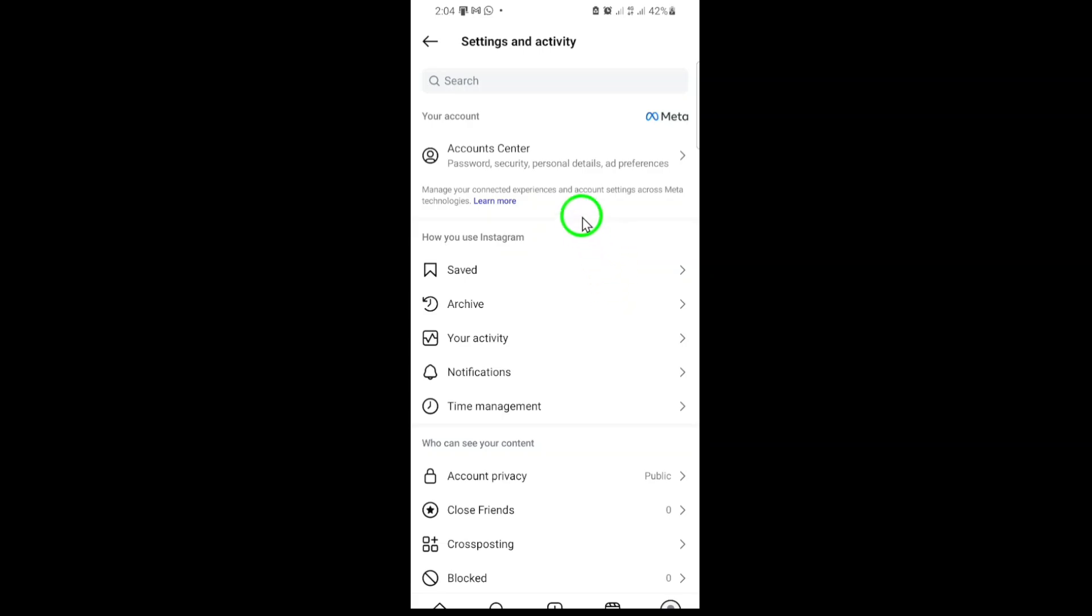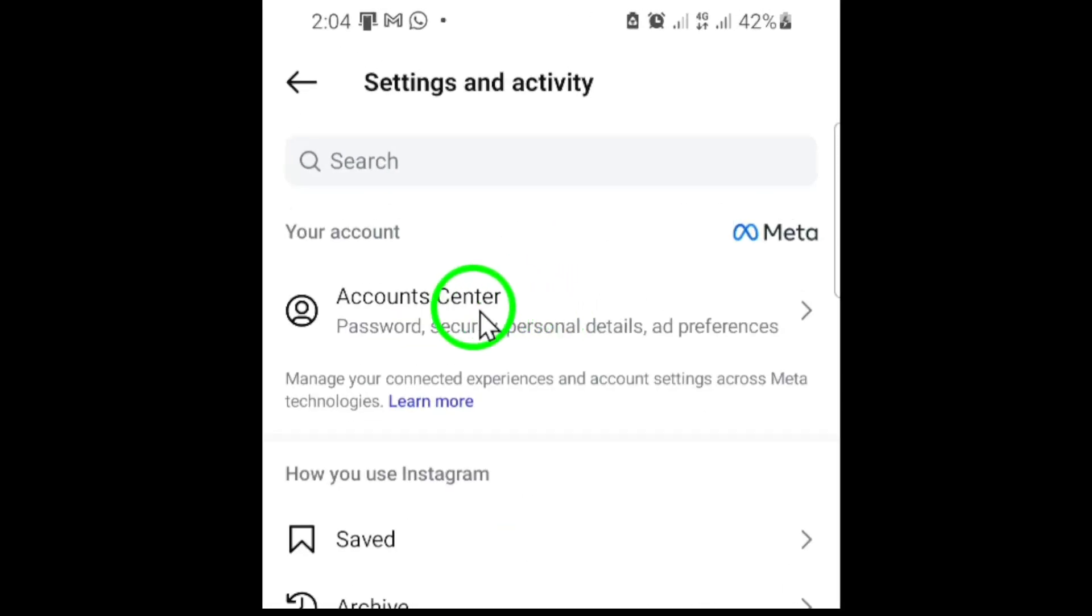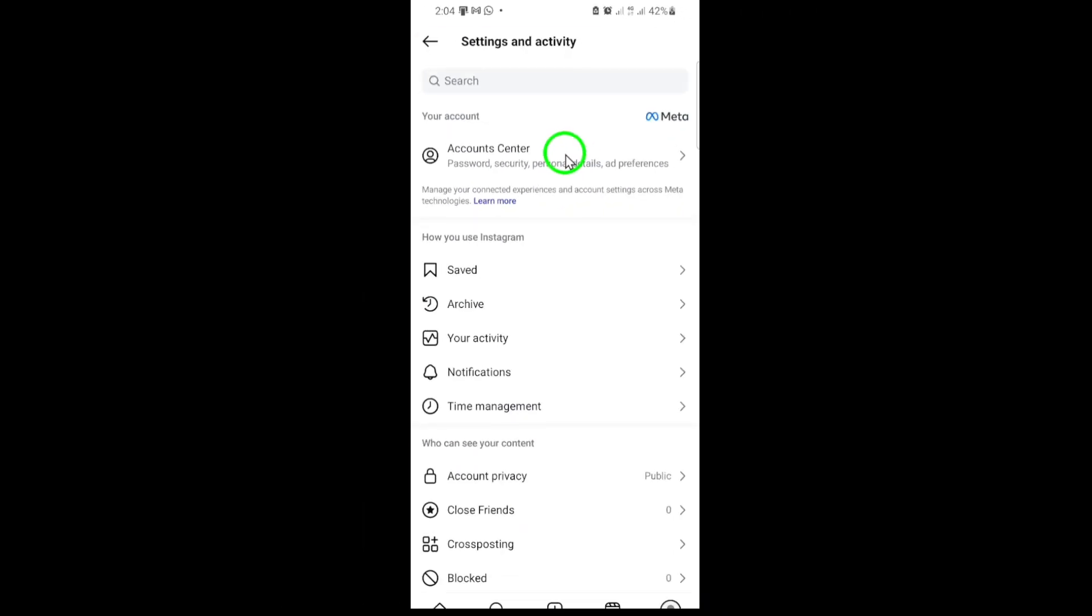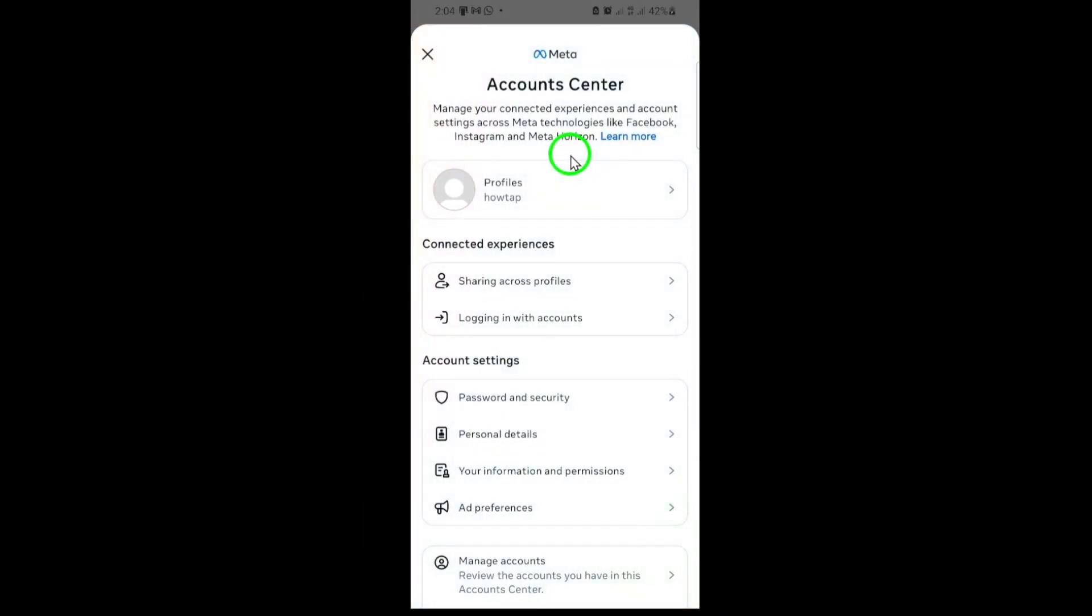Next, from the menu, tap on Account Center. This is where Instagram manages security and privacy settings for your account. Inside the Account Center, find and select Password and Security.